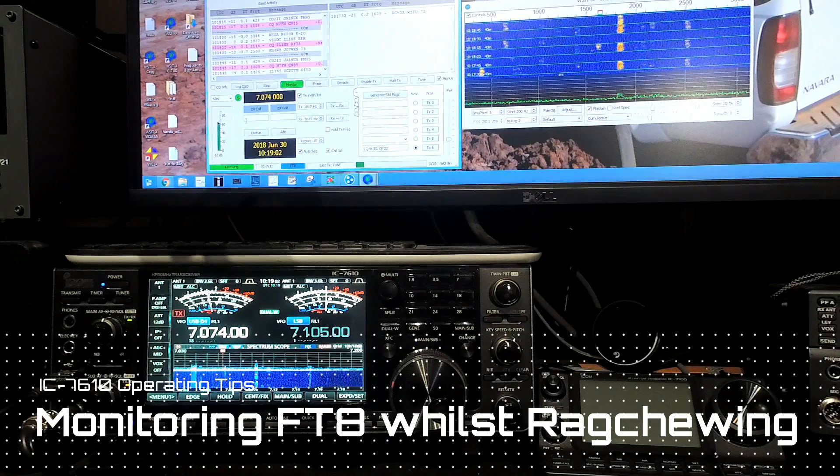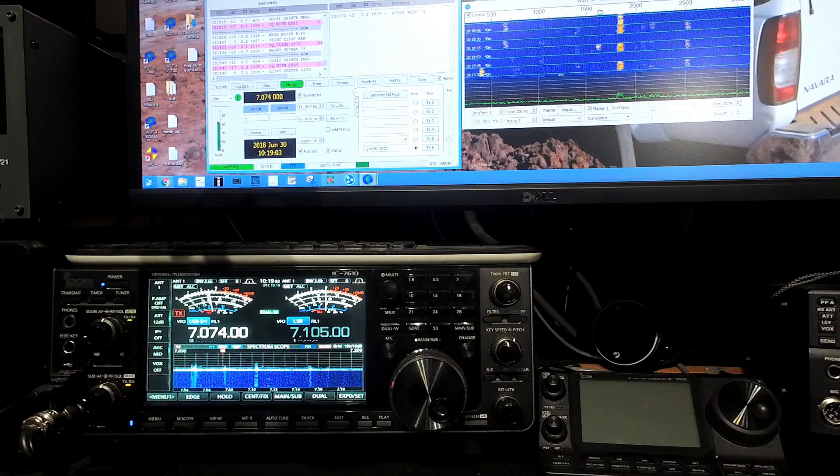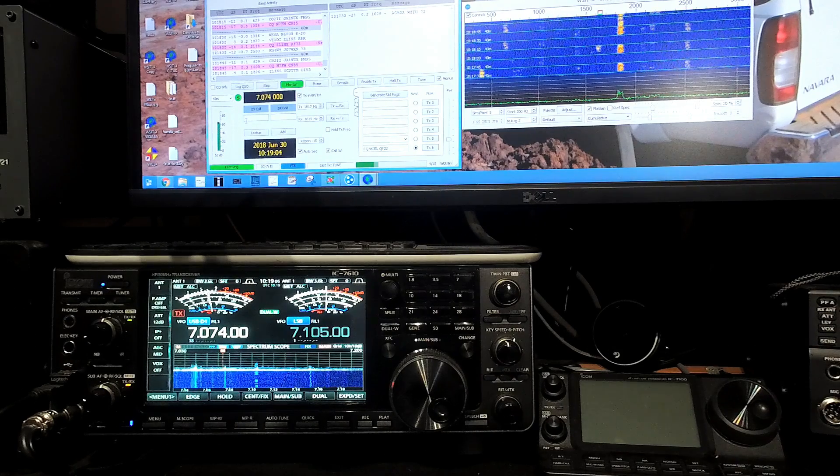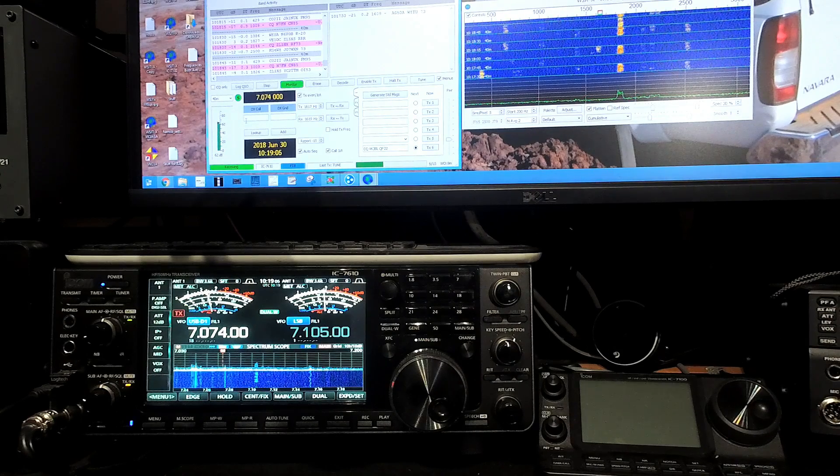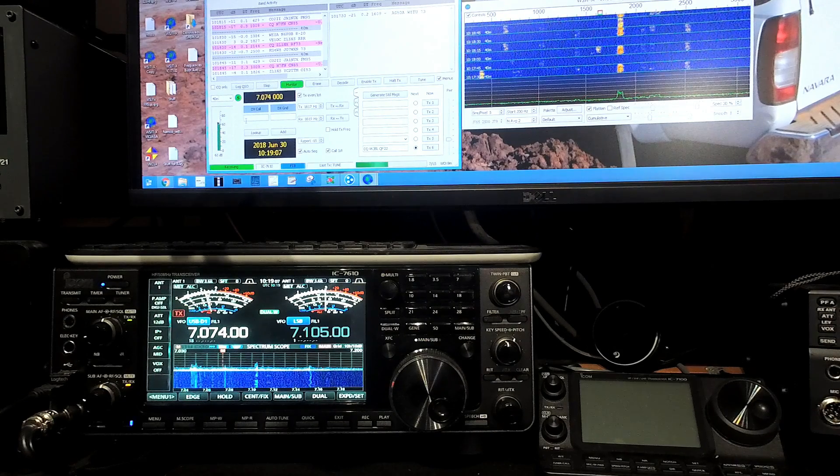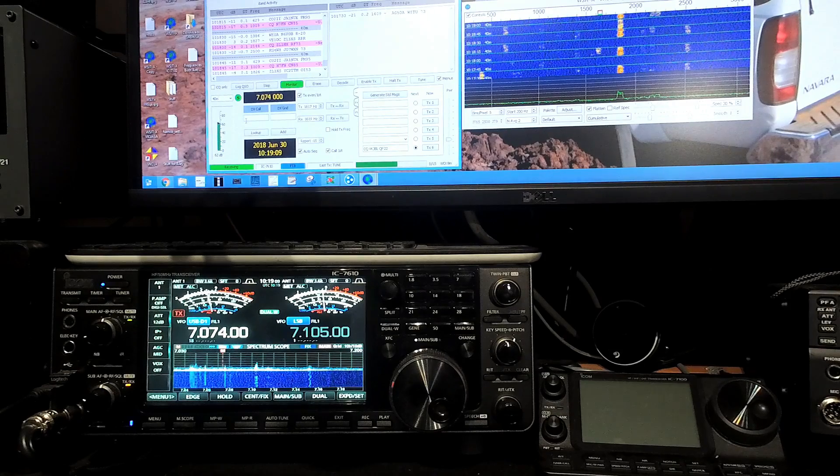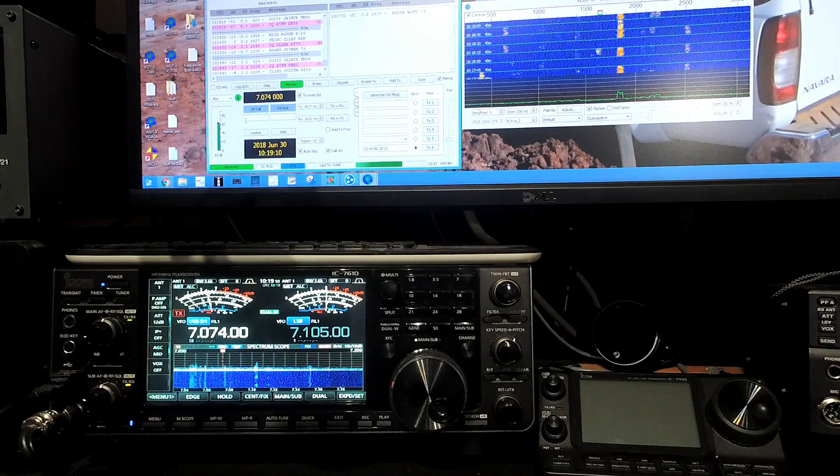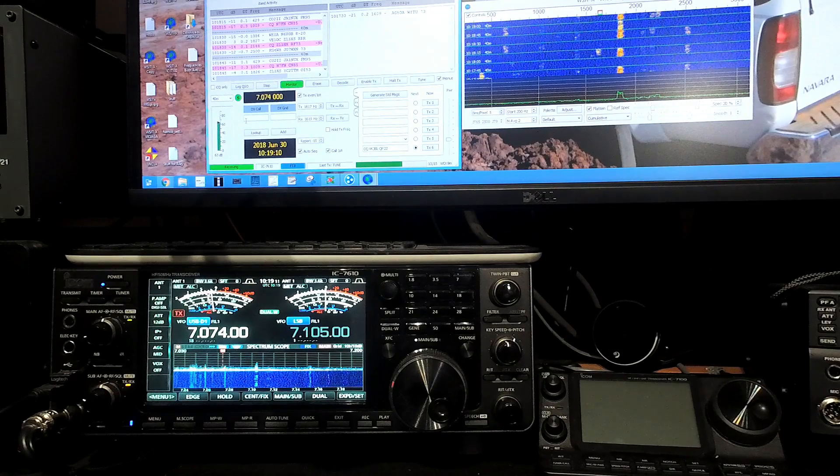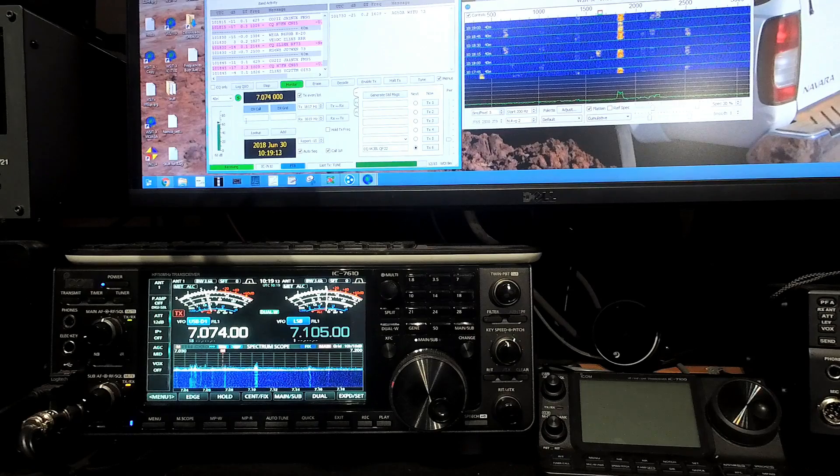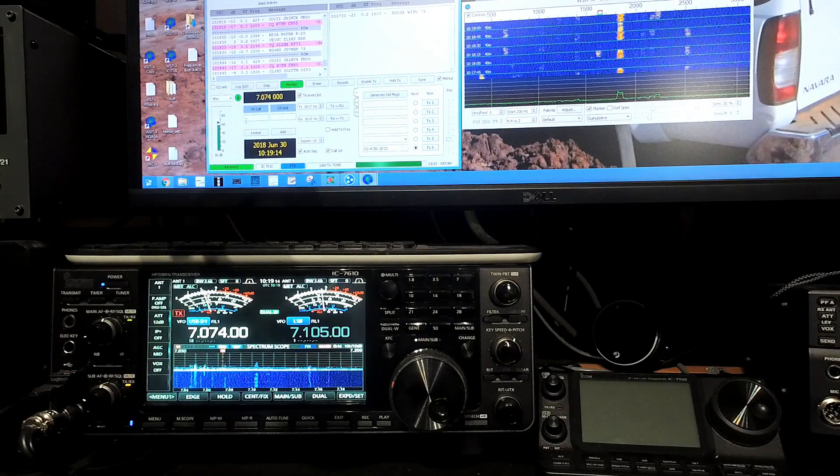I'm sorry you can't see my ugly looking face in this video, but it's because I want to show you an advanced way of using your IC7610 so that you can monitor FT8 for a new one and participate in the ragchew at the same time.